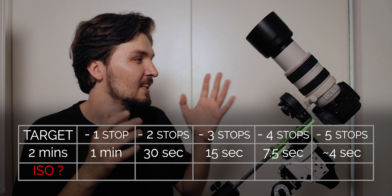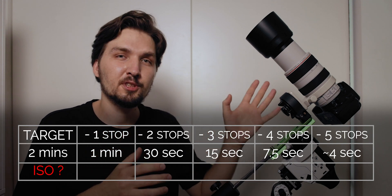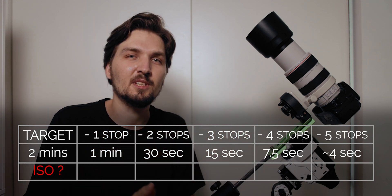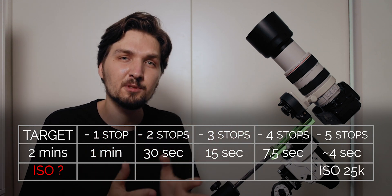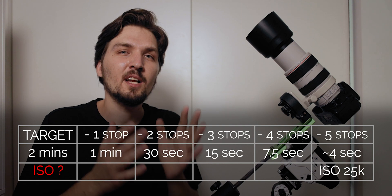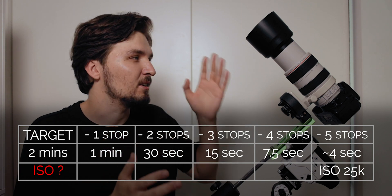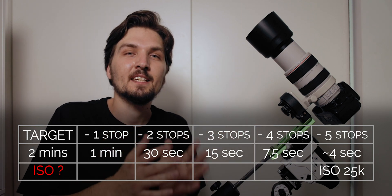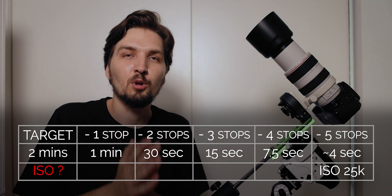For instance let's say that for four seconds shutter speed I have settled that my correct ISO is 25,000. So all I need if I go with the shutter speed to two minutes is that I just need to lower the ISO by exactly five stops.